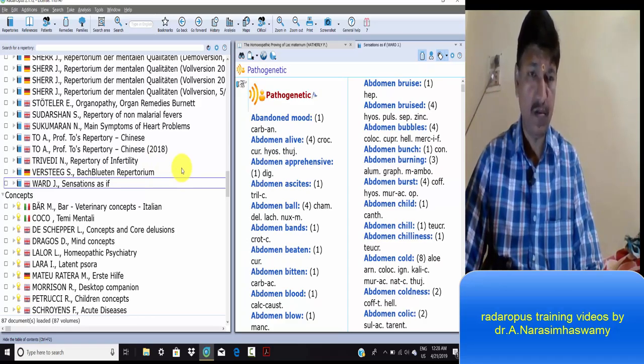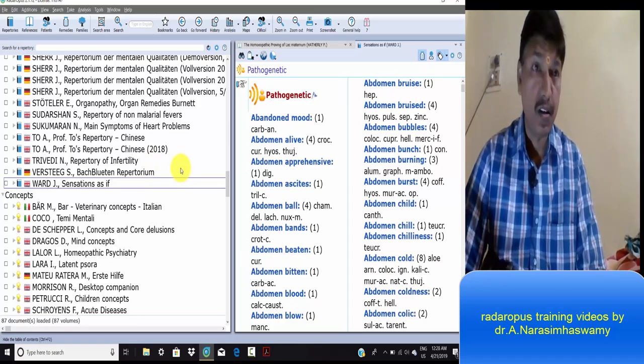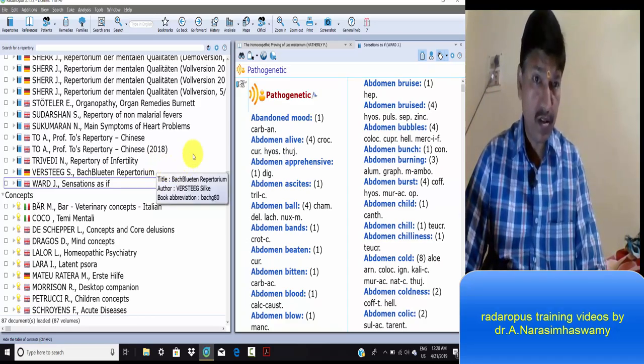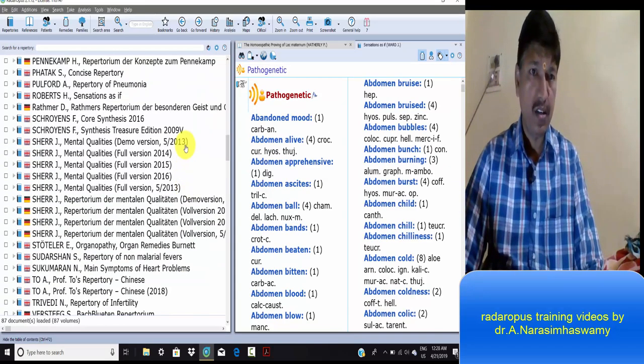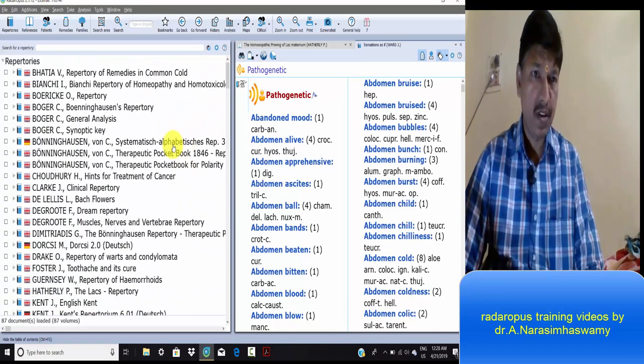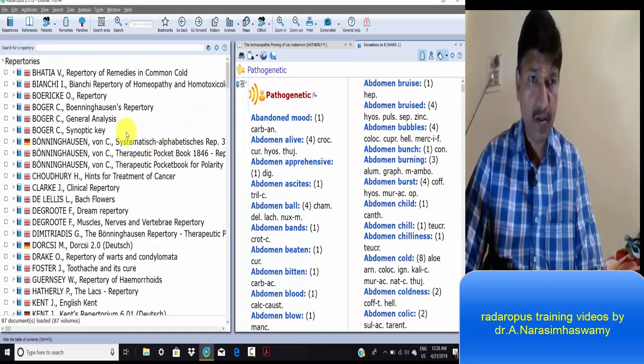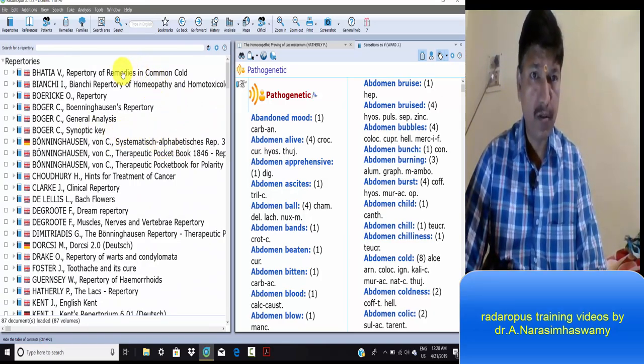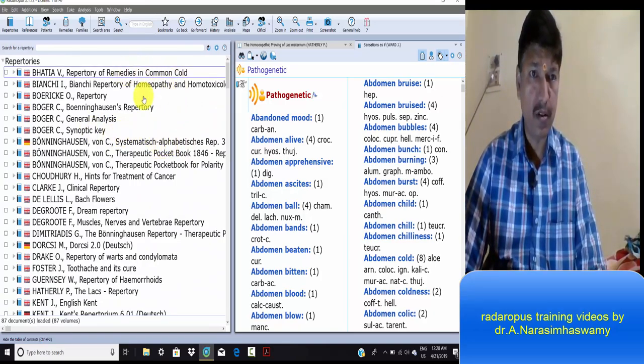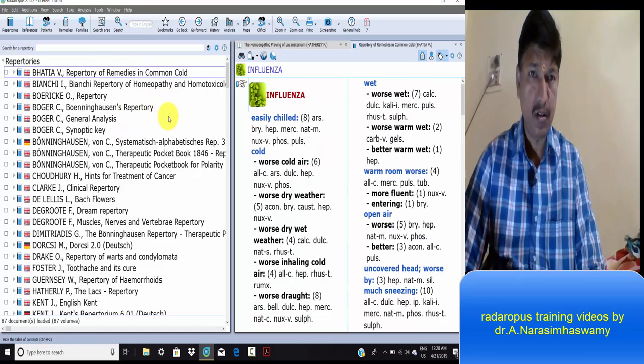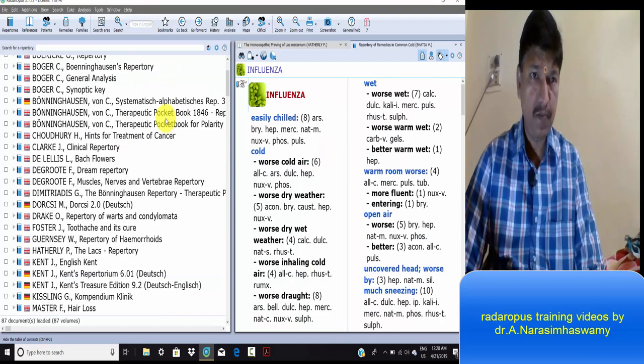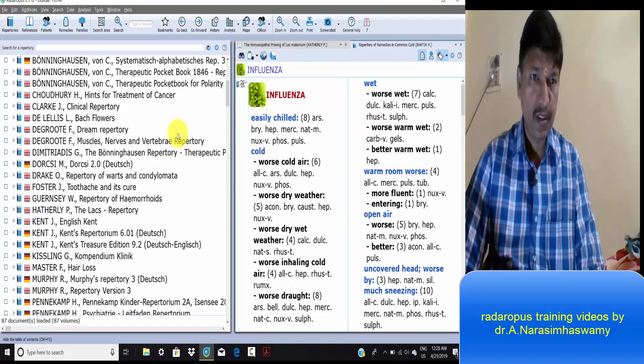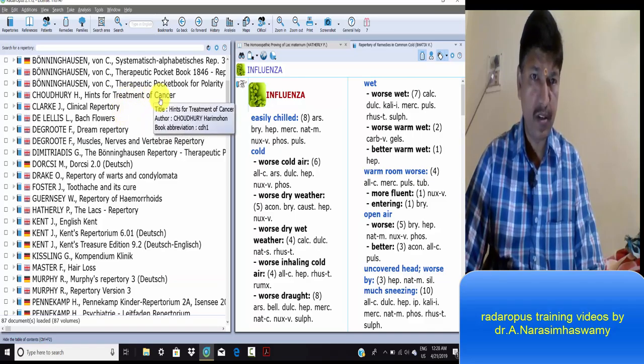In RadarOpus, there's animal repertory, normal repertory, and therapeutic hints for cancer.